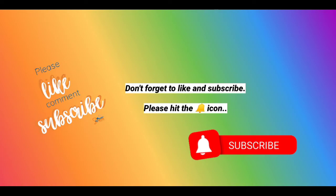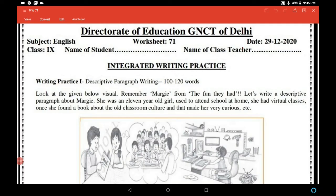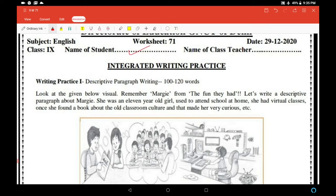Please don't forget to like and subscribe and do hit the bell icon. Class 9th English worksheet number 71, date 29th of December 2020. Good morning students, first of all write your name here, then your class teacher's name here.